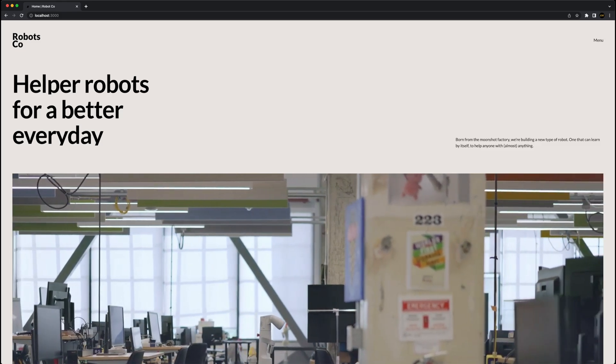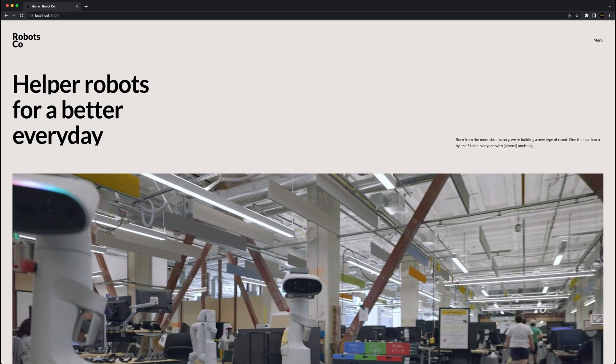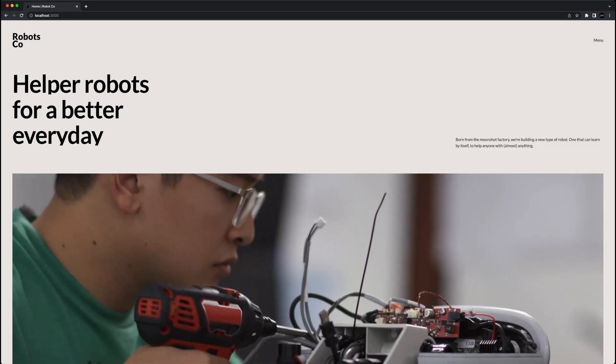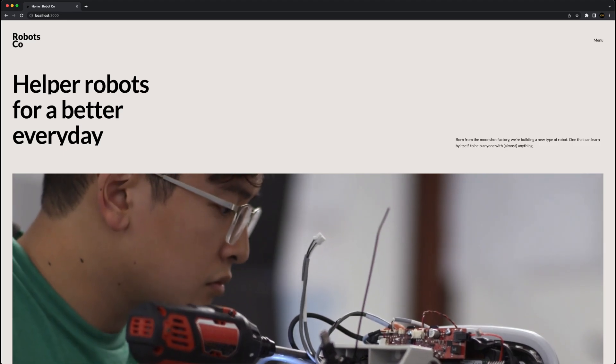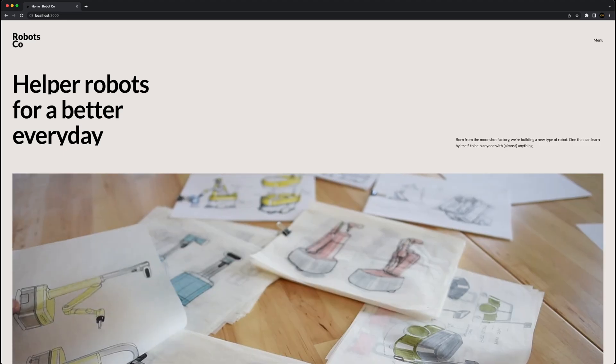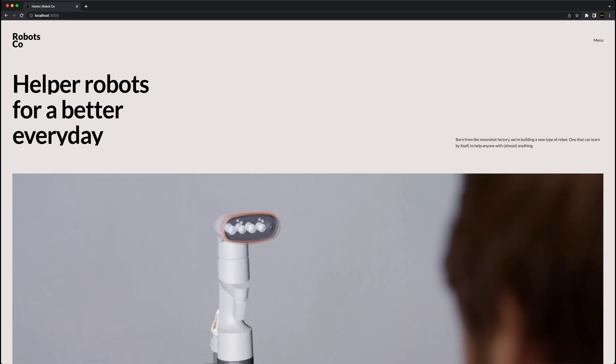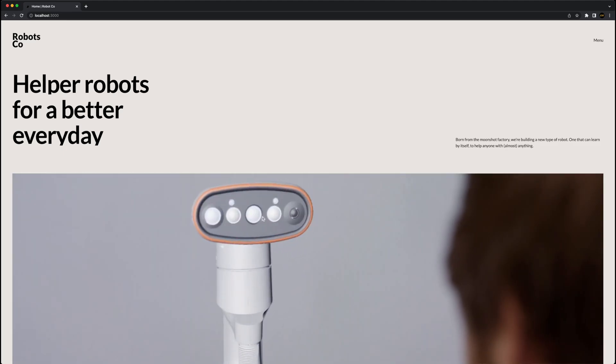Hey everyone, in this video we are going to build a modern landing page with some loading animations using Next.js, Tailwind CSS, and Framer Motion.